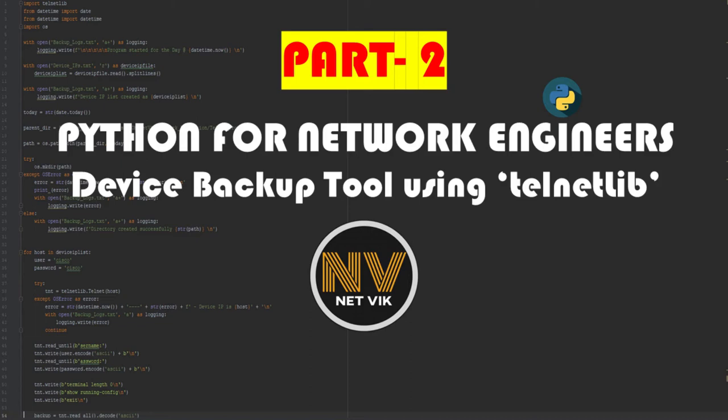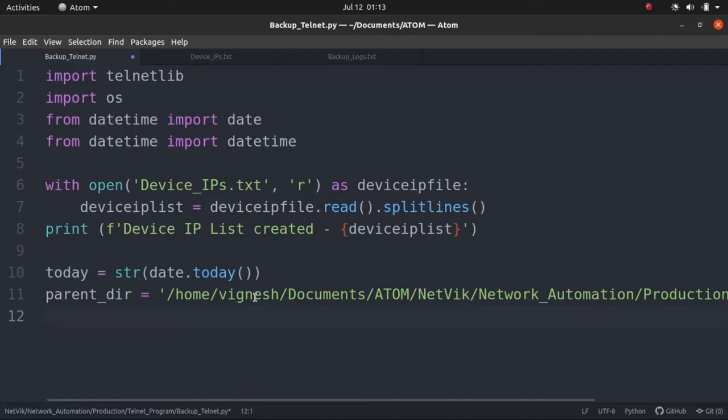Hey Hi, welcome to this part 2 video of creating a device backup tool using the telnetlib, datetime and os modules. If you haven't yet seen the previous parts, I have left the link for them in the description. Please check that out. Also the slides and program codes used in this video are also available in the description as a link. Okay, let's get into the video.